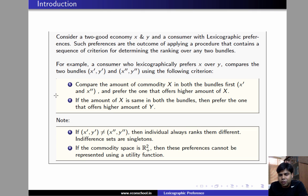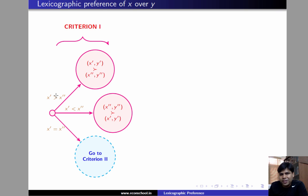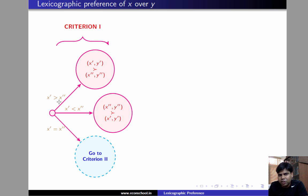We are not going to prove this here, but it is a useful fact to know. Let us now see lexicographic preferences of x over y in a bit more detail. We say an individual lexicographically prefers x over y if he employs the following sequence of criteria. Criterion 1 is to compare x' y' and x'' y'' first with respect to x. If x' is greater than x'', then he strictly prefers x' y' to x'' y''.